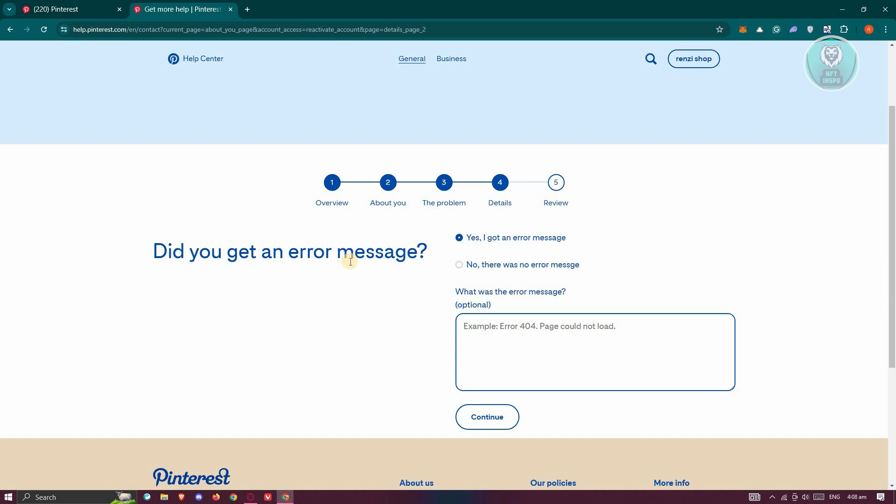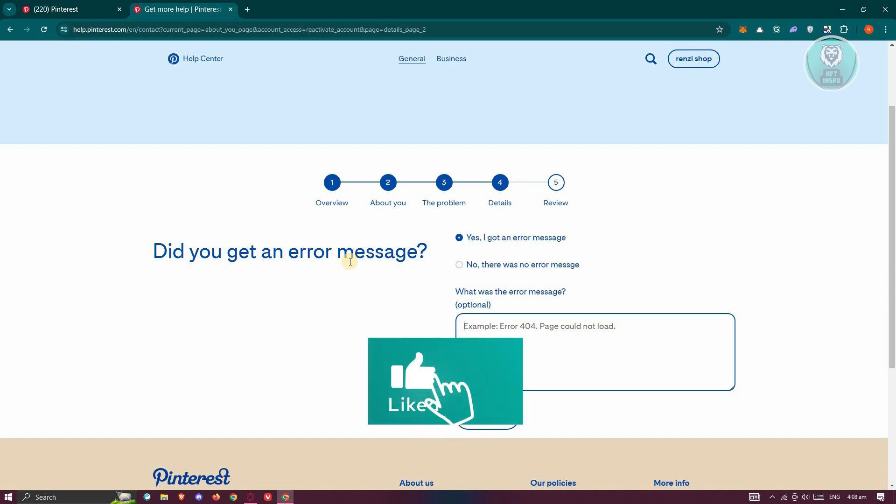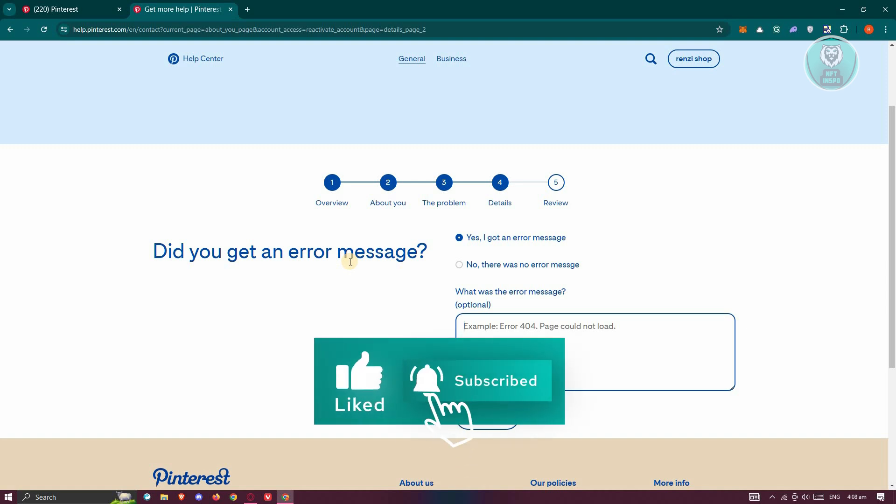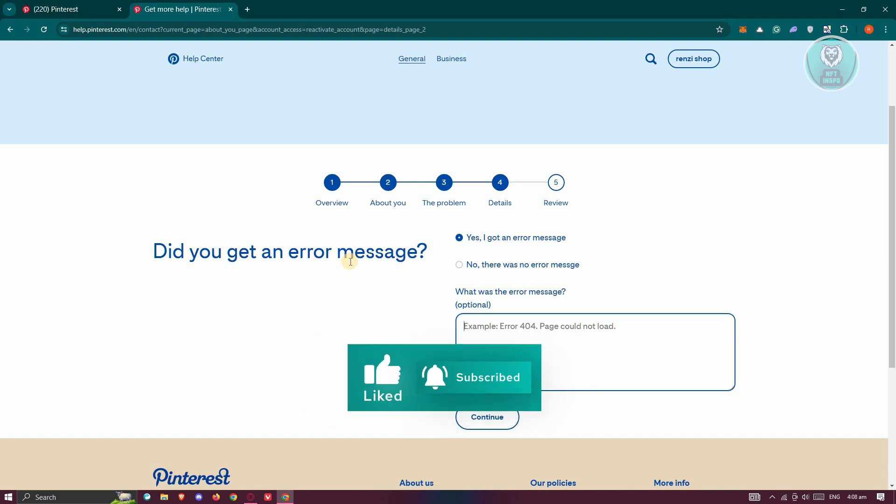And that's about it. So hopefully this video was able to help you. Like and subscribe to NFT Inspo. Thank you for watching.